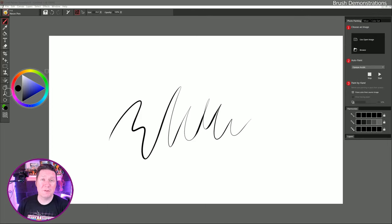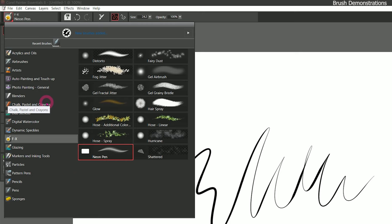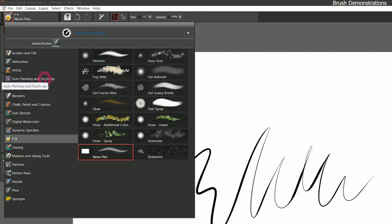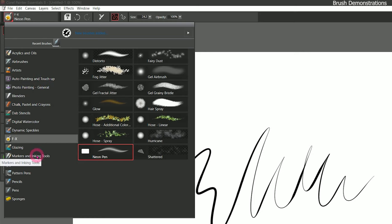In this lesson, we'll check out the individual brush categories and learn how to use each type of brush. New in Corel Painter Essentials 8, the brushes have been separated into more categories. There are some new categories and 23 new brushes have been added. The new categories are auto painting and touch-up, photo painting general, and markers and inking tools.